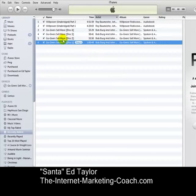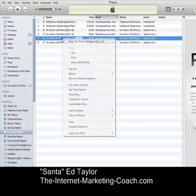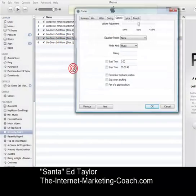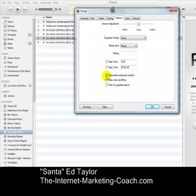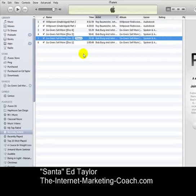Then go in and do the same thing for the next disc — just select it, go right back to Get Info, go to the Options, click, click, click, and say OK. I'm going to do the same thing with the other two discs, and then just import them into my phone, put them on a playlist, and it's all done.